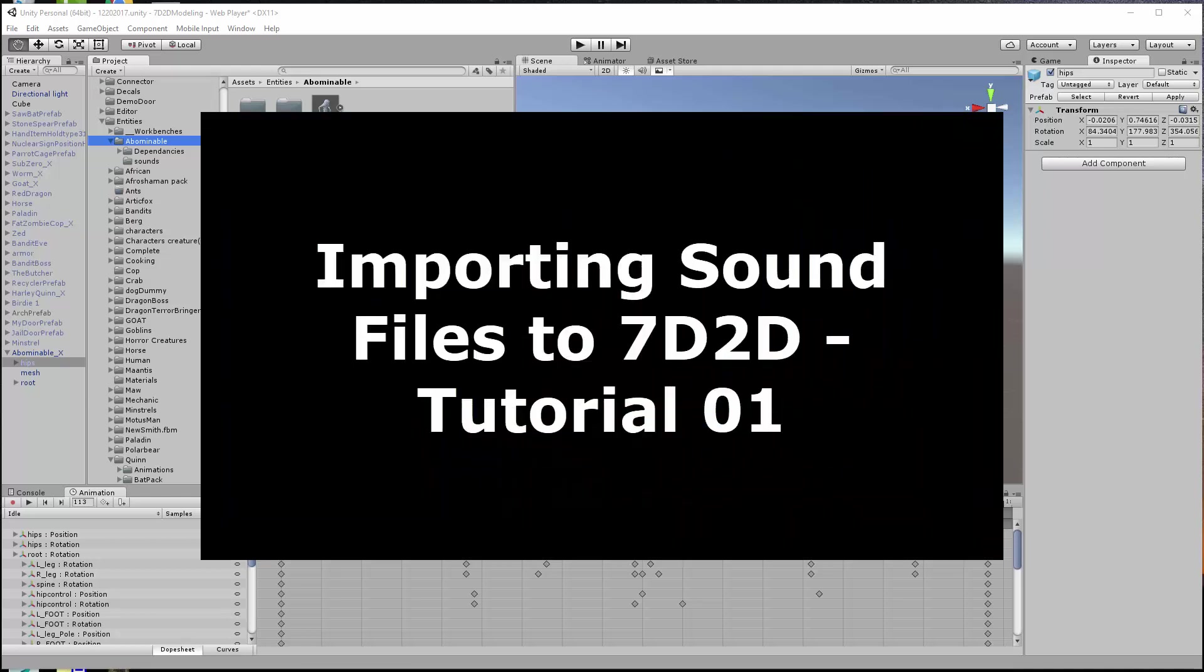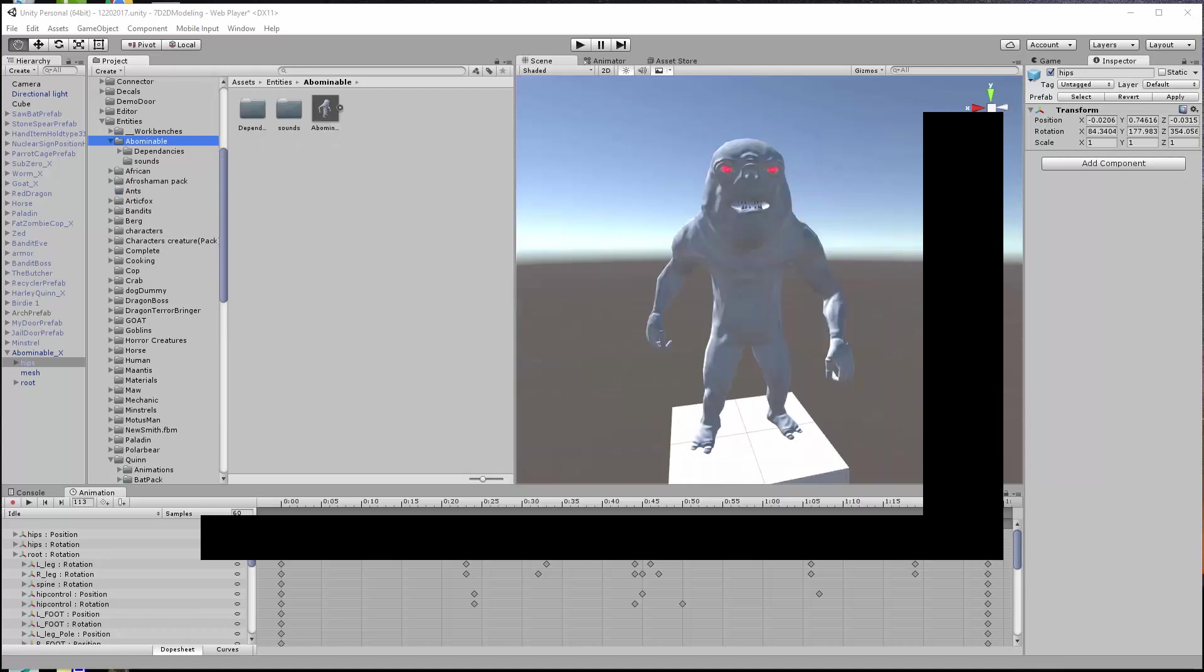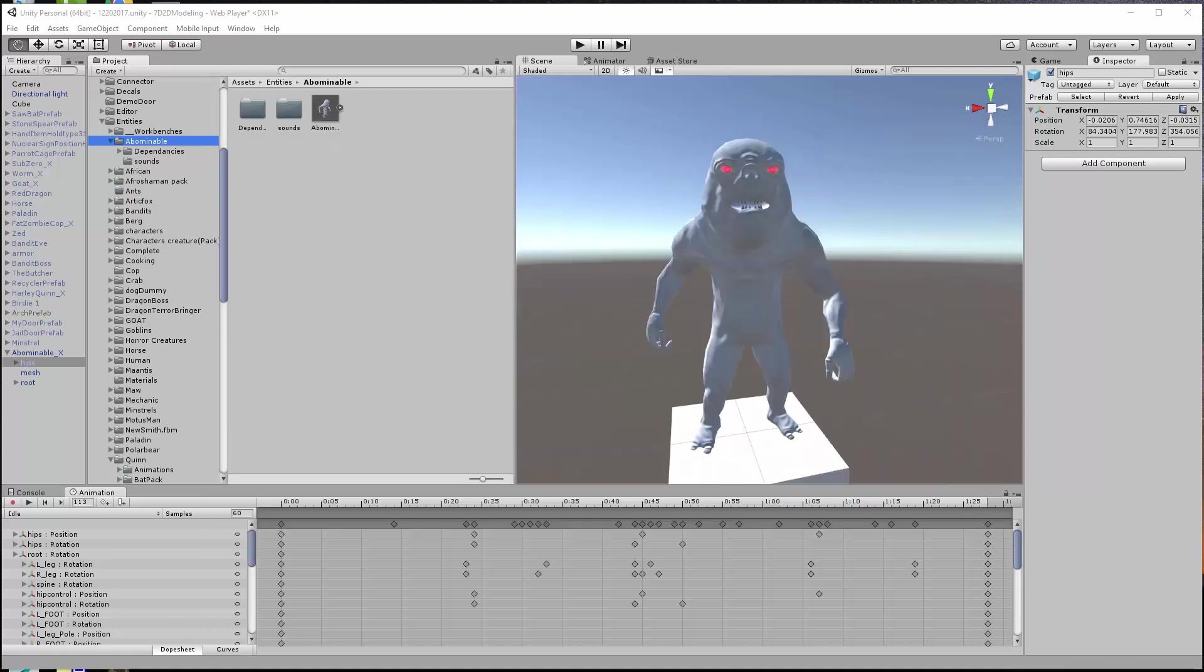Welcome Seven Days to Die fans, this is it and I had a request for a short video on how to create new sounds for the game and import those, so let's go ahead and get started with that.